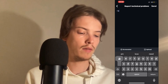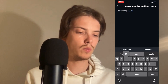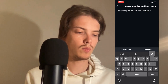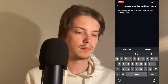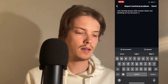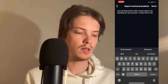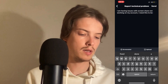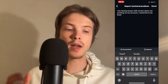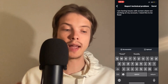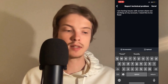Write: 'I am having issues with screen share not working on my account. I need this to be fixed.' Then click on Send in the top right corner.